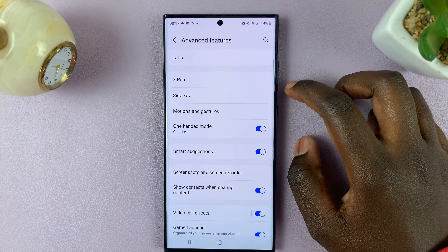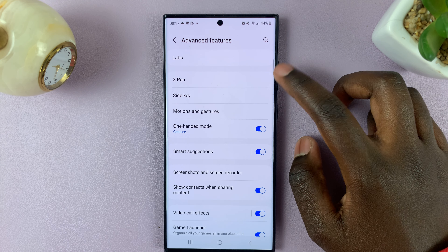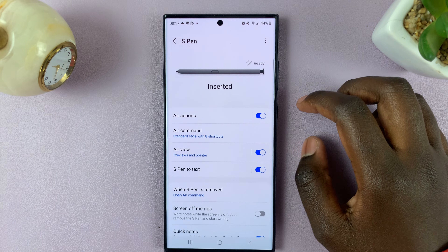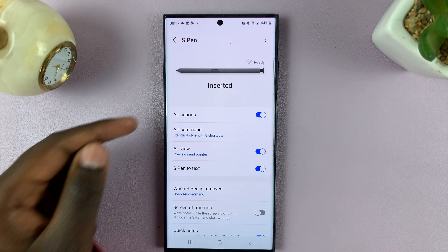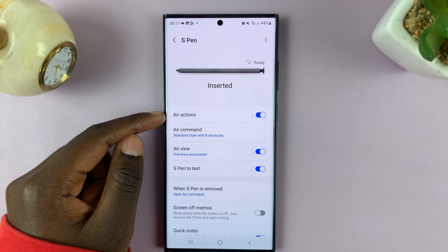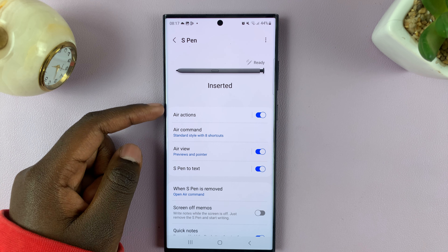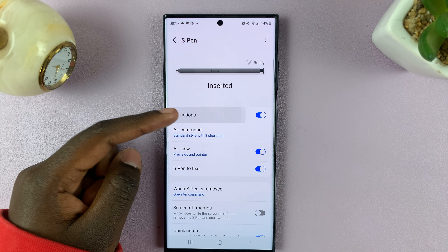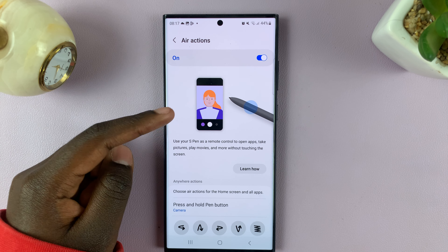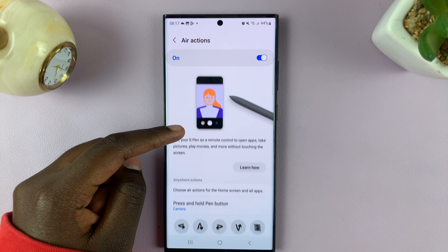Here, you will tap on S Pen, and you should see Air Actions with a toggle next to it. Tap on the left panel to access the Air Actions.